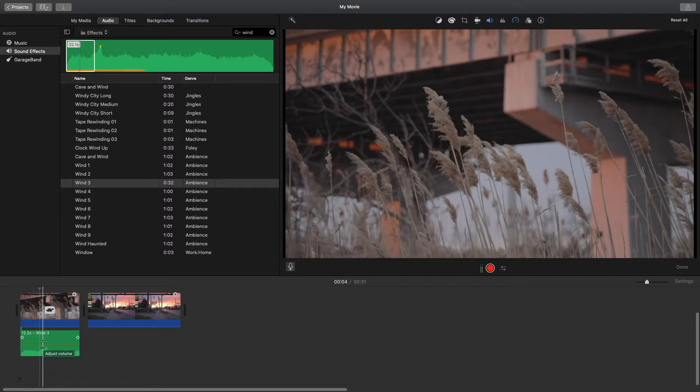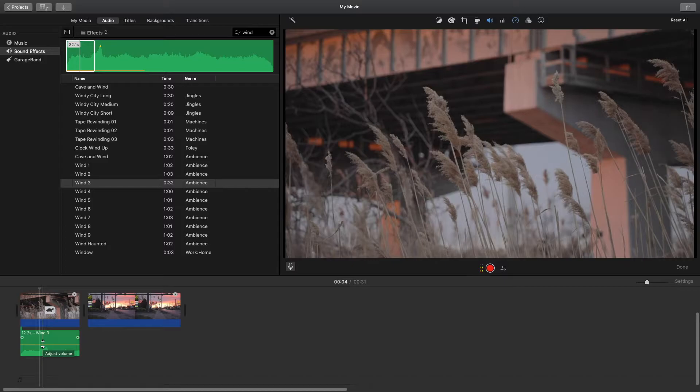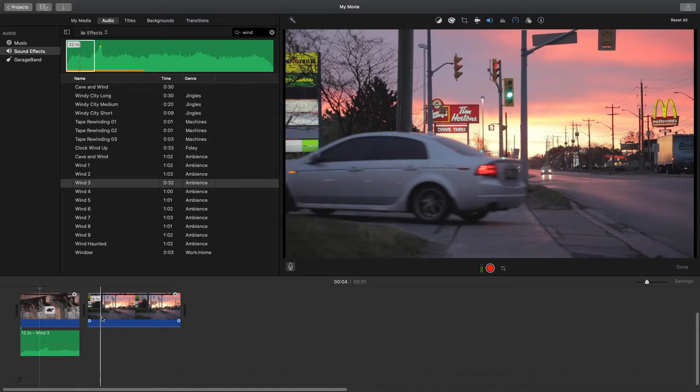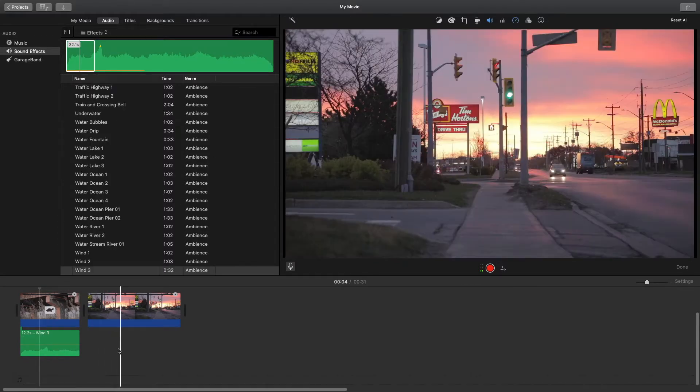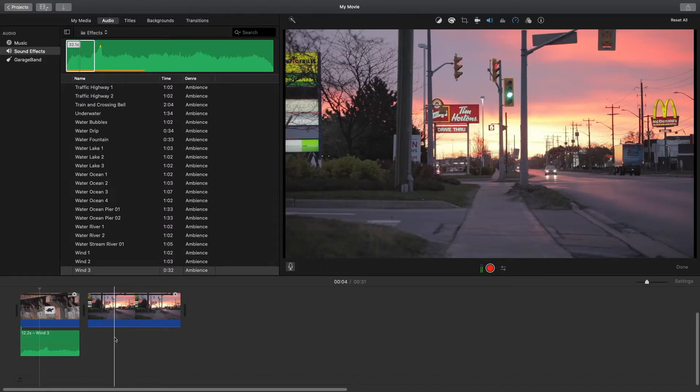So you can hear the difference there between having the sound effect and not having the sound effect. I find adding these sound effects help bring the video to life and it helps bring the viewer into the edit because with those sound effects it sounds like they're actually there. Let's add another effect here to the traffic shot I have here.